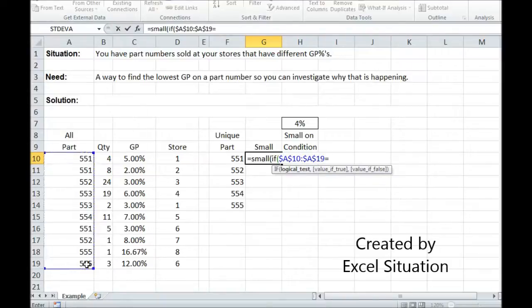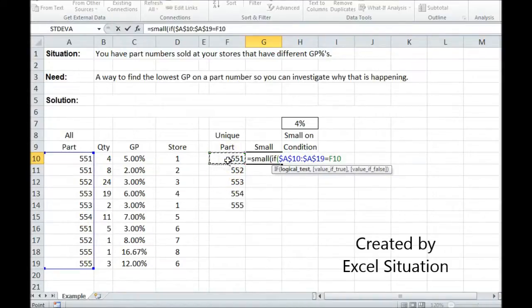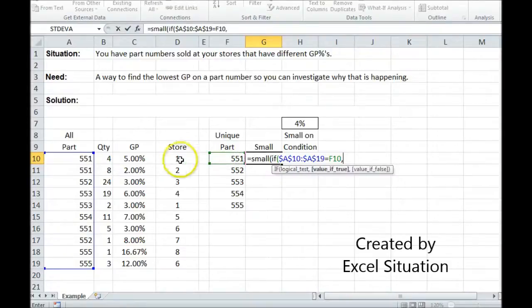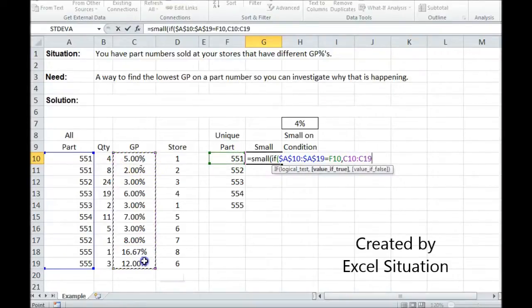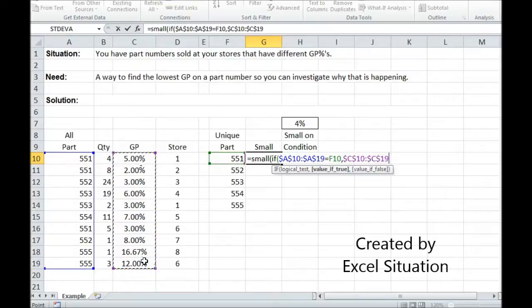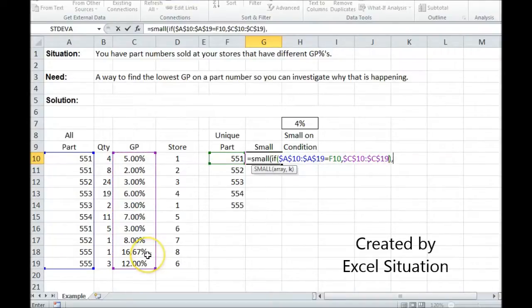I'm going to look in this entire array for this unique part number. I'm not going to lock that. And then I'm going to return the corresponding GP in this array and lock it. Close the if-then.